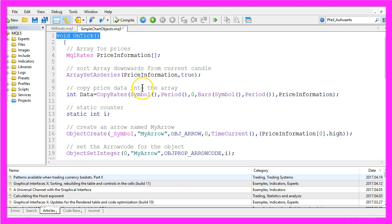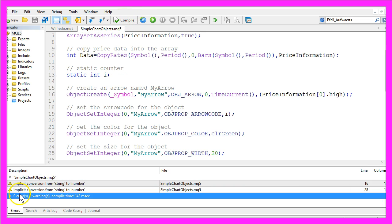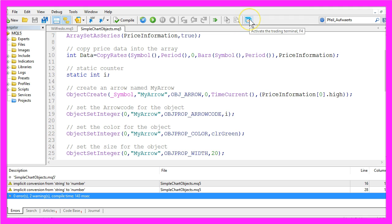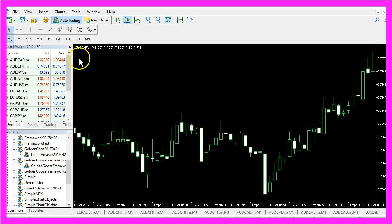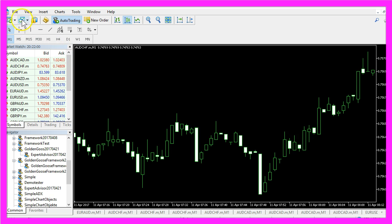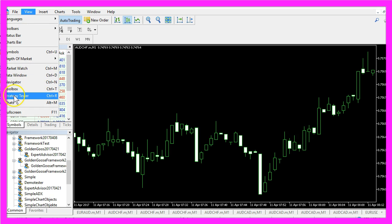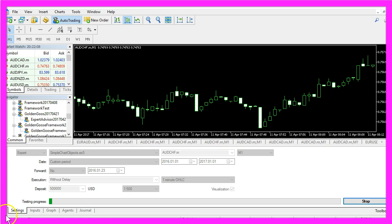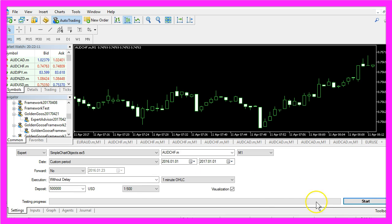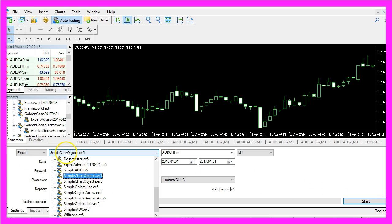Okay, that's it. Let's compile the code here, and that worked without any errors. So please click on the little button here or press F4 on your keyboard to go back to MetaTrader. And in MetaTrader, click on View, Strategy Tester, or press Ctrl and R to bring up the Strategy Tester panel here. And there you want to select the file SimpleChartObjects.ex5.